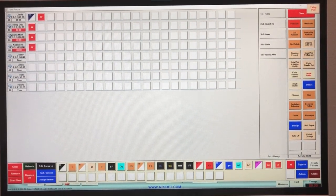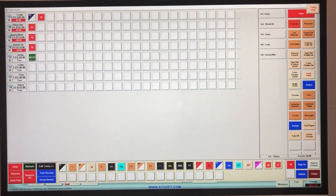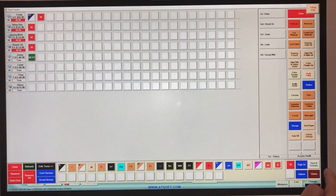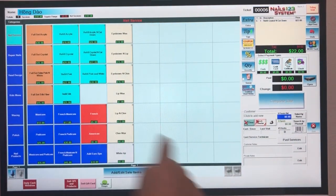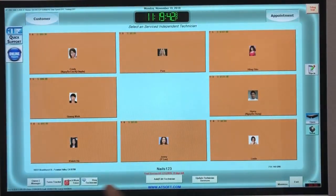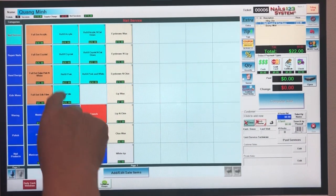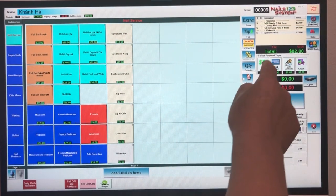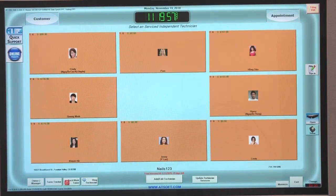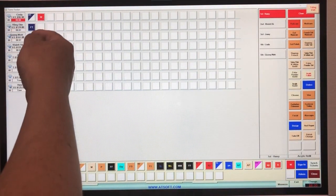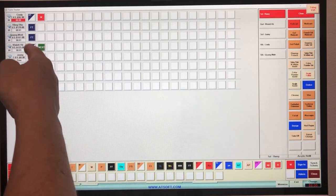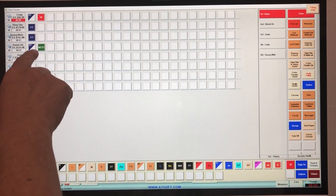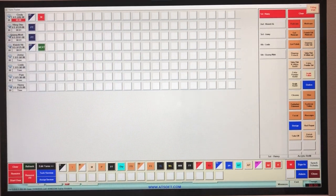Let's try with multiple technicians and autofill the half turn and full turn. Let's do Hongdao, Wangmin, and Khanhha. Hongdao gets twenty dollars, Wangmin gets forty-five dollars, and Khanhha gets fifteen dollars — complete the sale. Go back to the turn tracker: Wangmin is a full turn at forty-five dollars, Hongdao is a full turn at twenty dollars, and Khanhha is only a half turn at fifteen dollars, so she gets to pick the next customer.